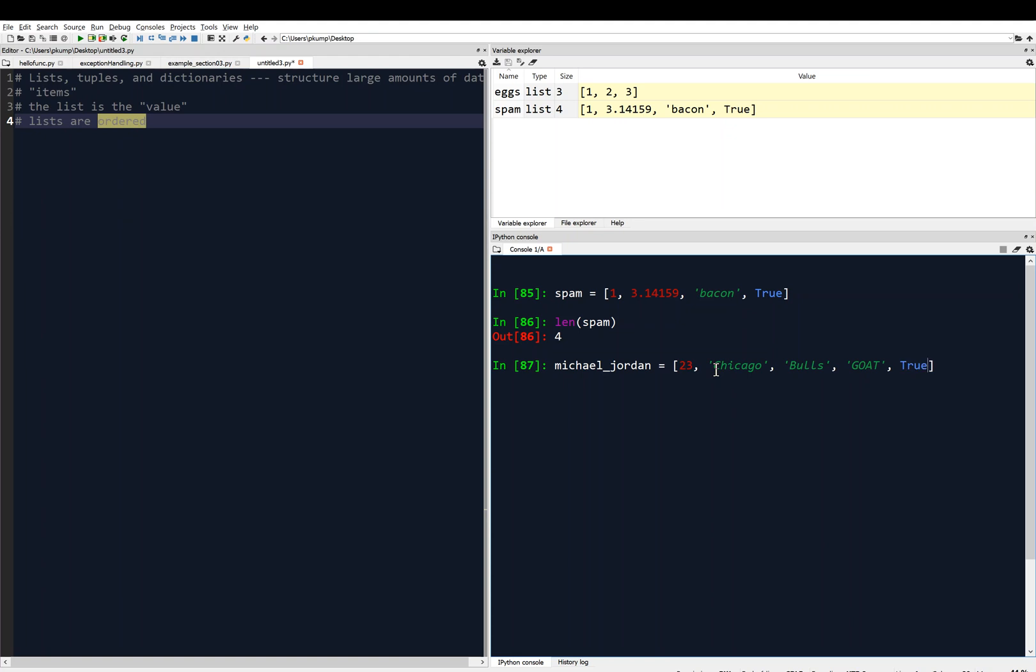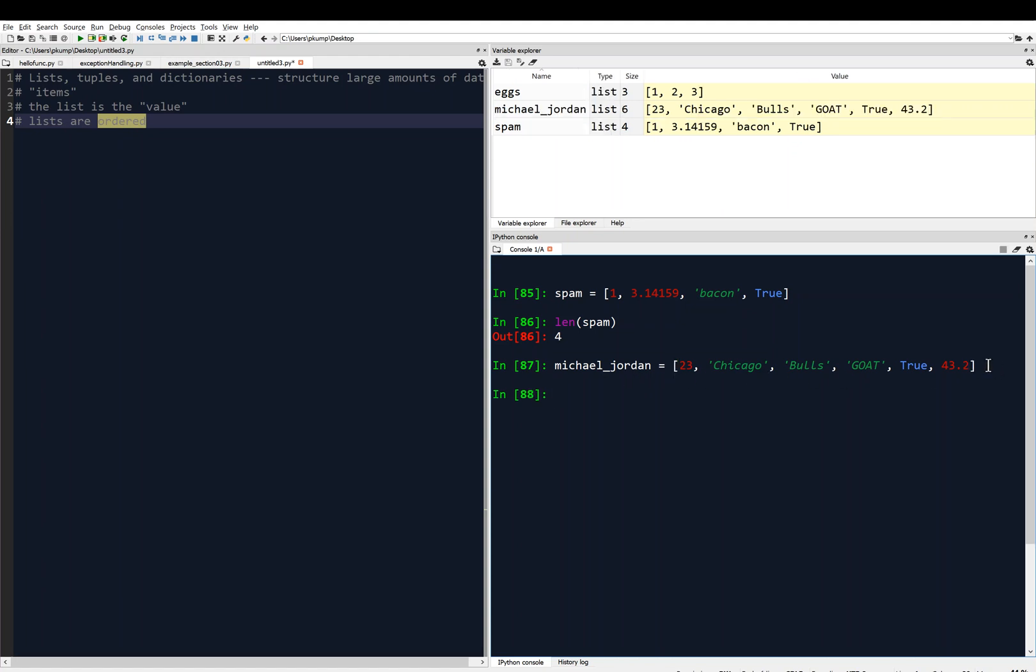We might want to put in his points per game, which I don't know off the top of my head, but I imagine it's something very high, like 43.2, like a floating point number. So you get the idea. We could put in more stats from Michael Jordan's career in this list, and we would hit enter. Now all of his stats are organized nicely into this list, and the list is called Michael Jordan.